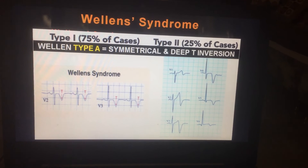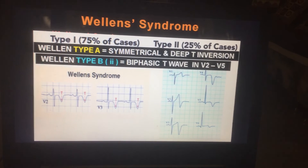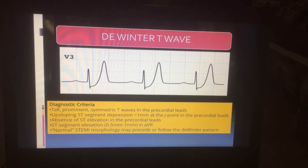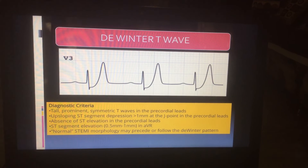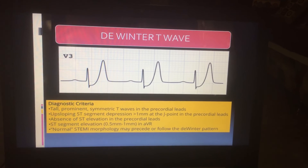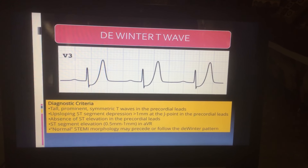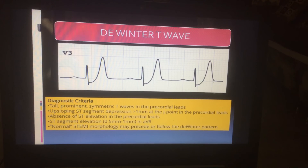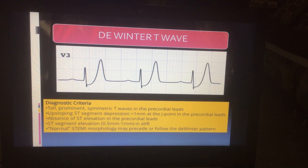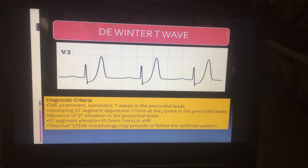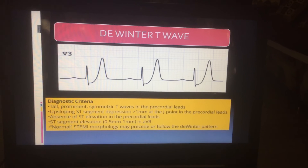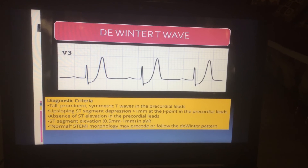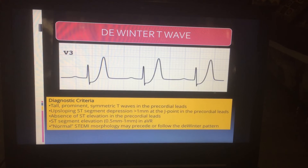Wellens type A, Wellens type B. There is another sign called De Winter sign, in which in leads V3, V4, V5, if there is ST depression with a tall T wave, it is suggestive of again acute narrowing of the left anterior descending branch.